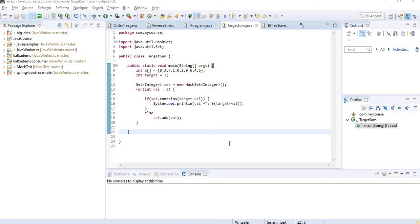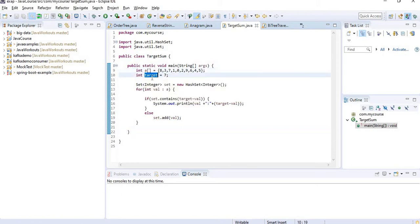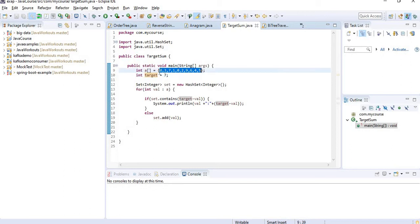Today we are going to discuss a scenario where I have an array of integers and the other input I get is a target number. So I need to find out all the pairs of numbers within my array. So if I sum up those two pairs, I need to get my target.